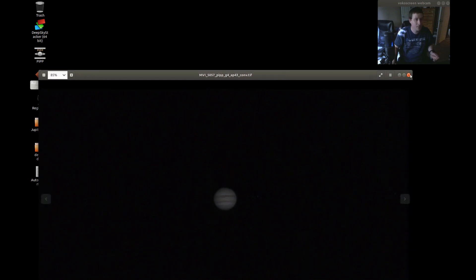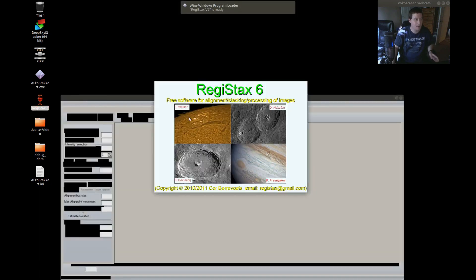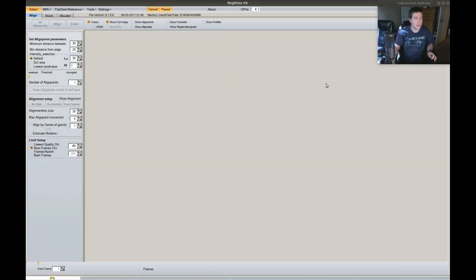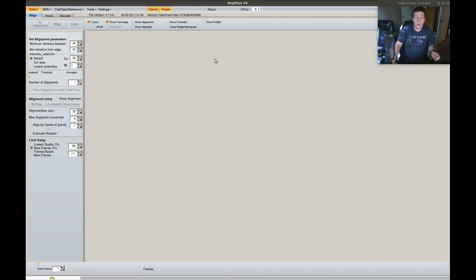Let's open up Registax. Now you could use Registax to stack your video if you wanted to — I never have luck using Registax to stack my video frames. It never seems to work properly. I get weird lines in the file. I've never had much luck — you're more than welcome to give it a shot. This is just my process, and you are welcome to follow along. If you have hints, tips, or suggestions, go ahead and leave those in the comments below.